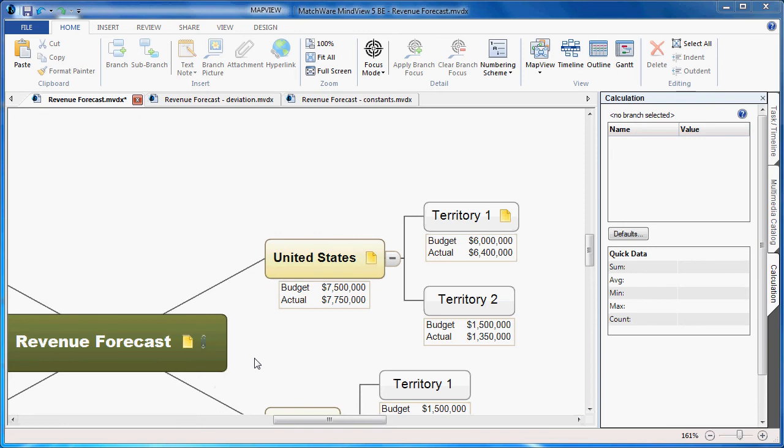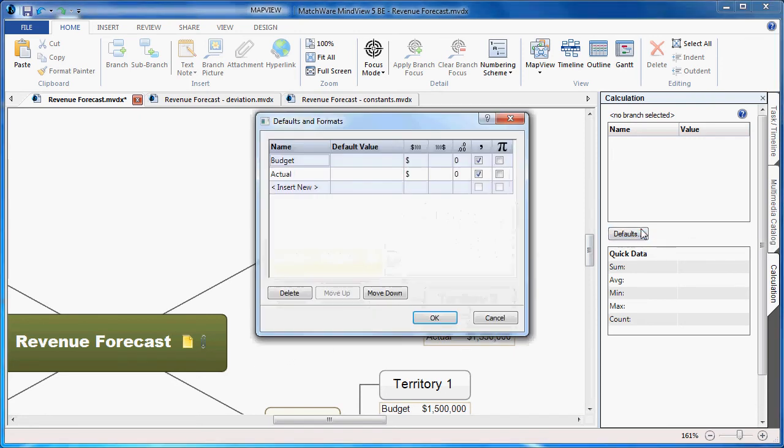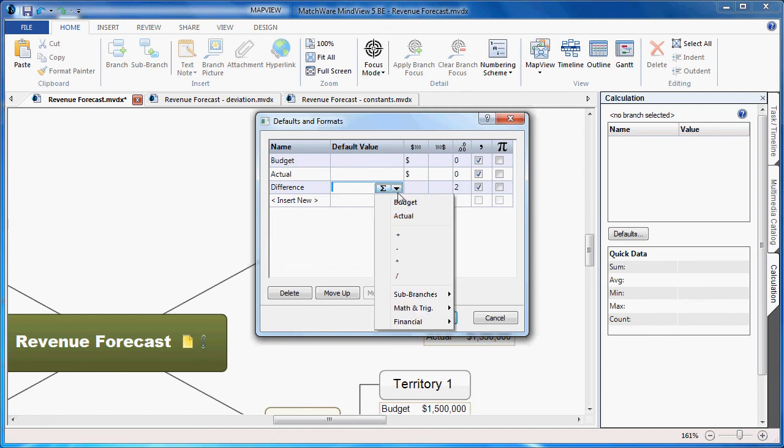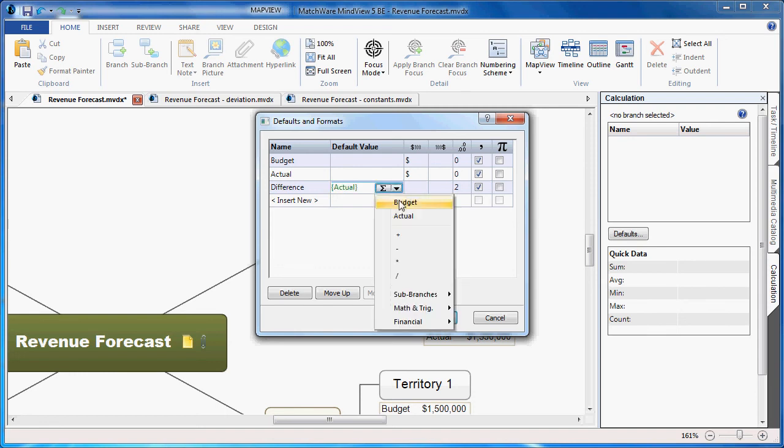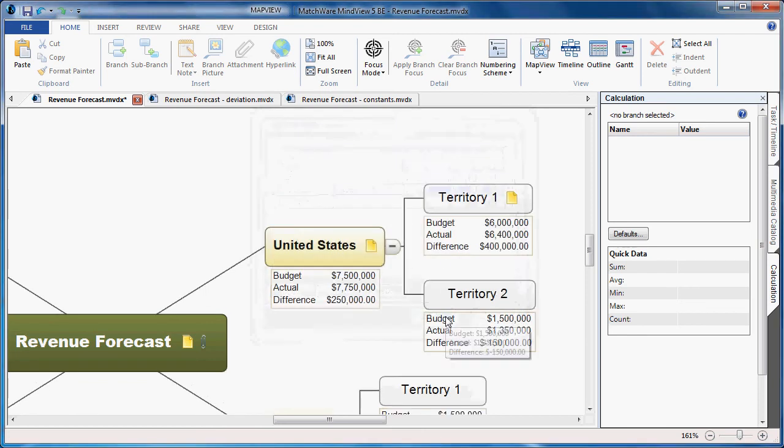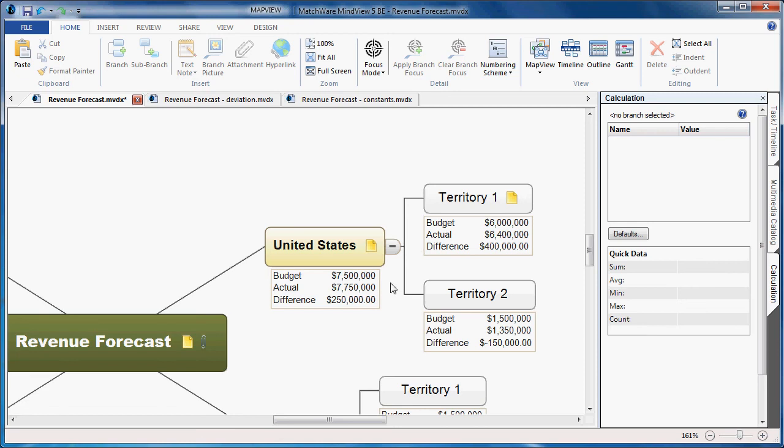If again we'd like to calculate the difference for all branches, I can simply go to Defaults. I can type Difference, enter the formula in this field, choose to make it a currency value, and select OK. And we'll now calculate the difference as well, having the individual budgeted actual and difference amounts, and the summarization done on the root branch.